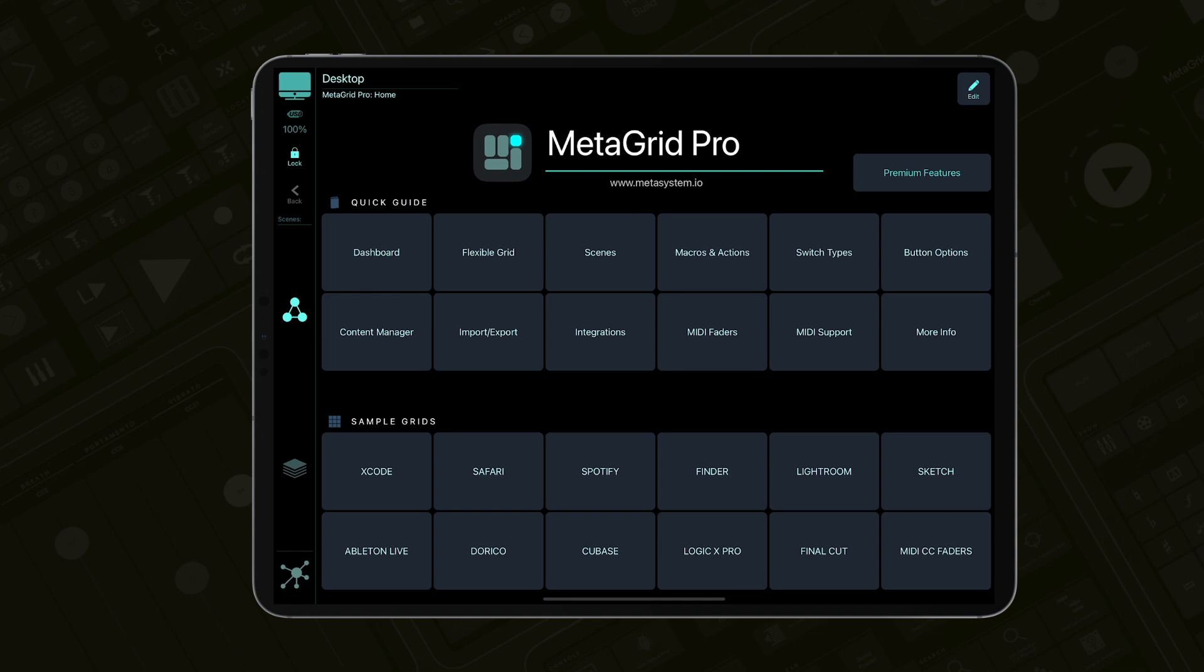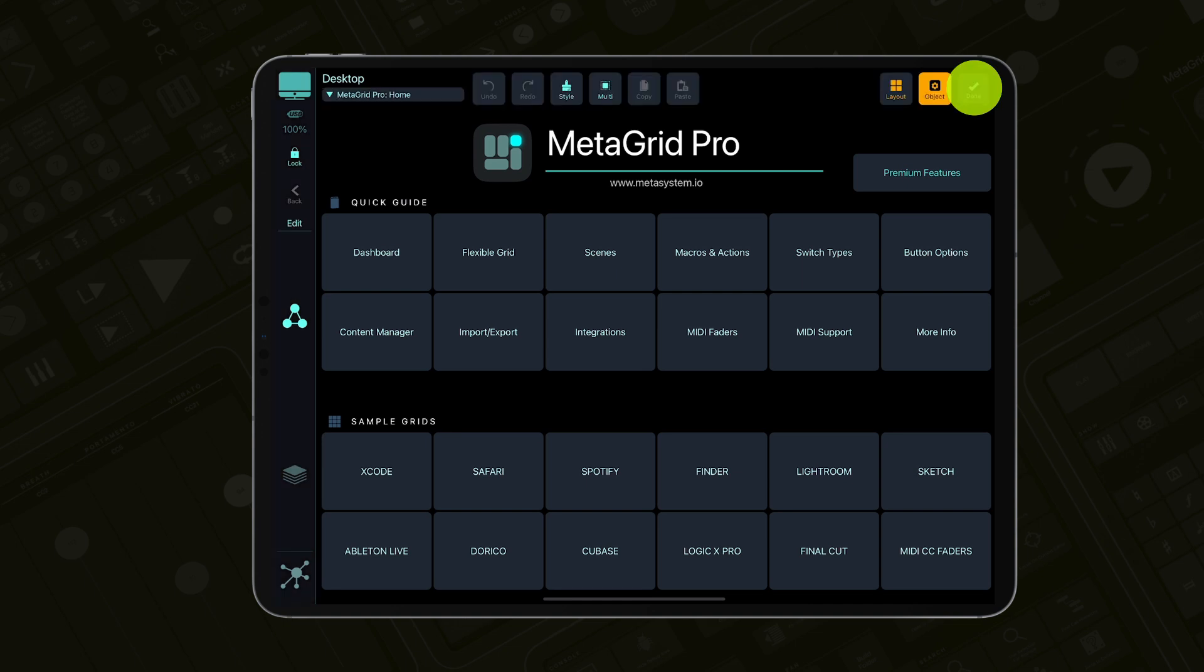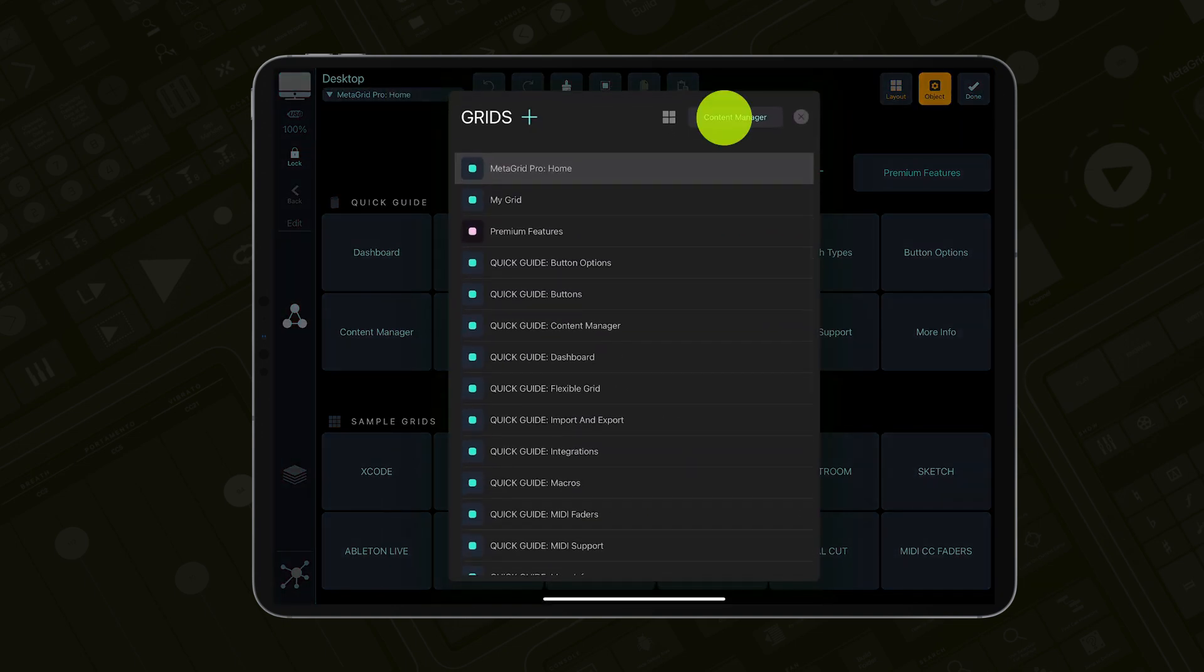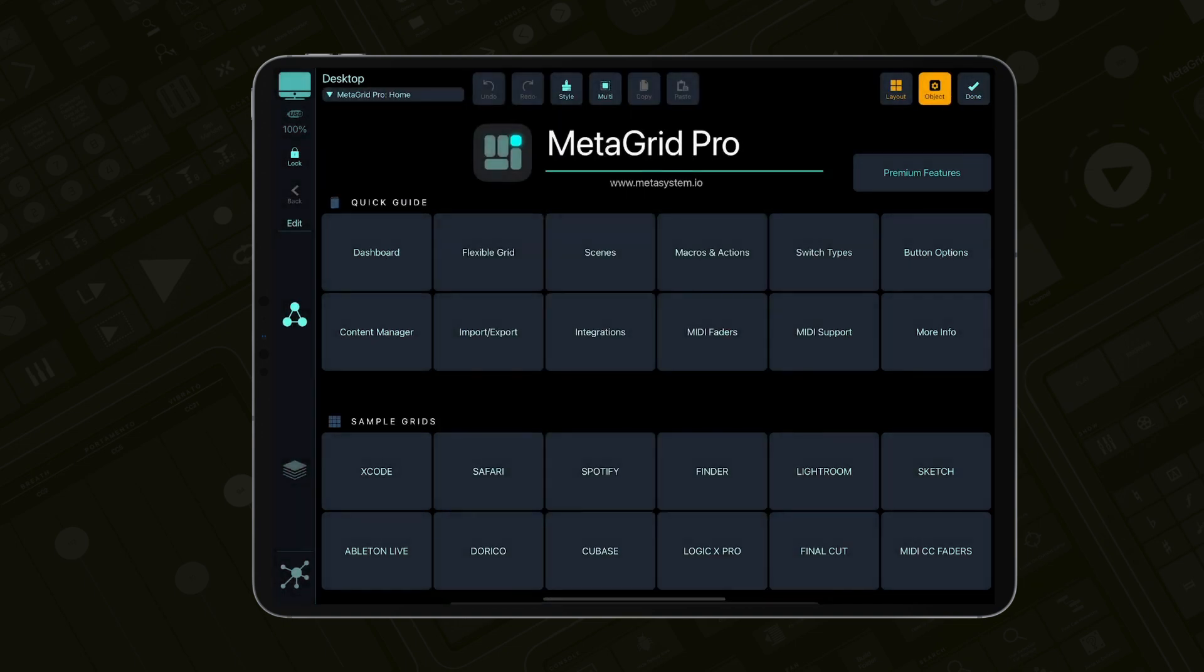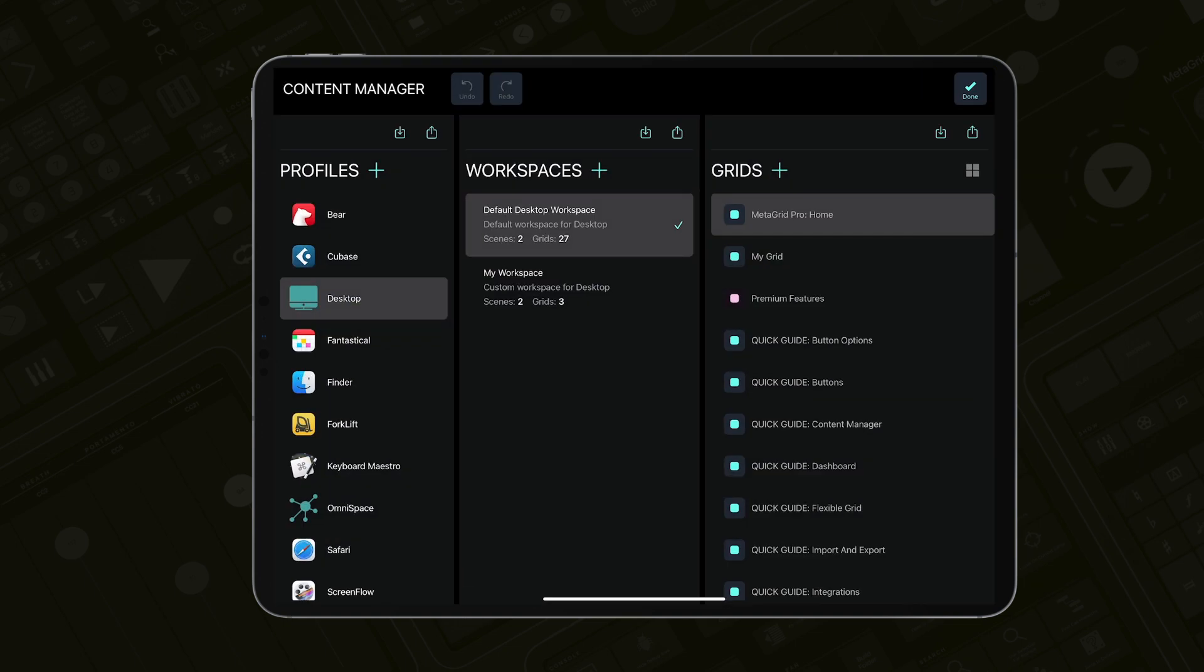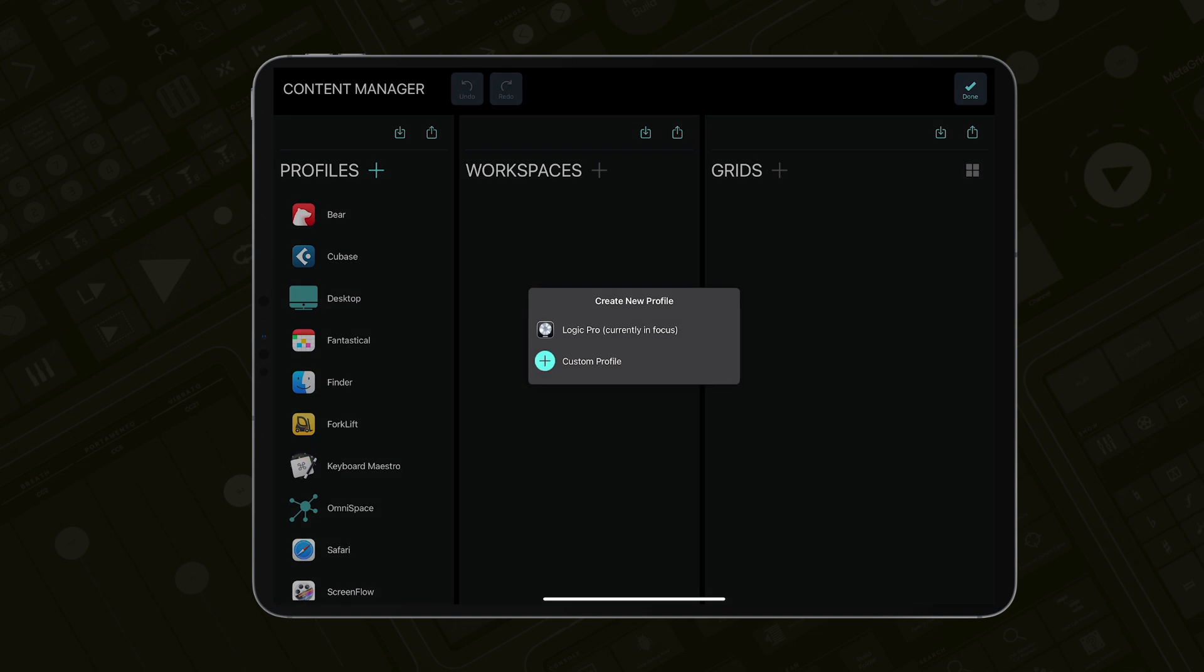To import the free preset grid, first you need to create the profile for Logic Pro. Activate Logic Pro on your computer, open the content manager in MetaGrid Pro and tap the plus icon in the profile section.